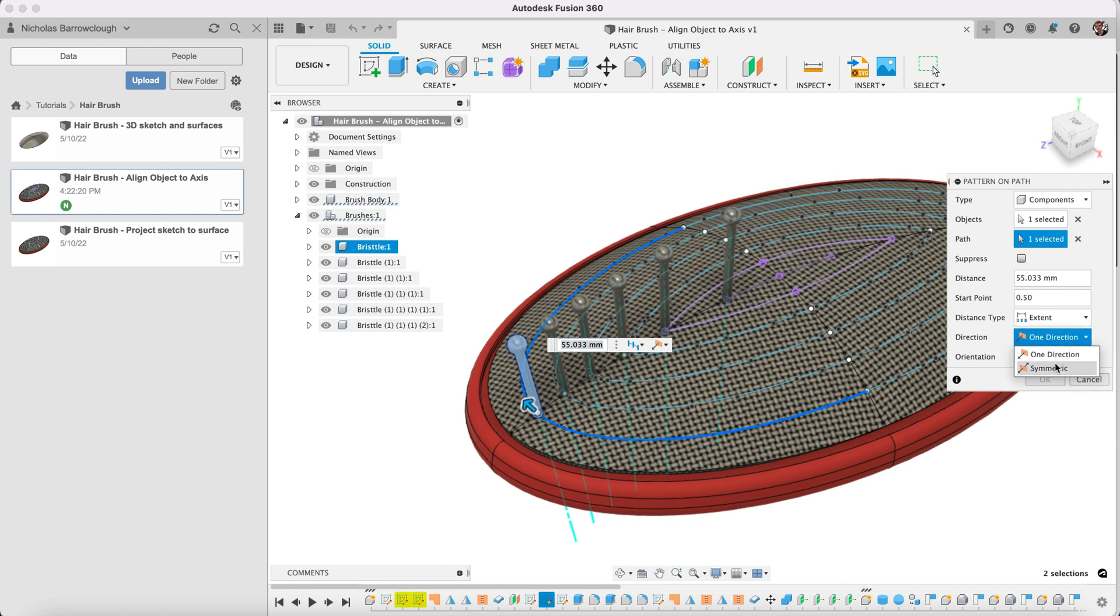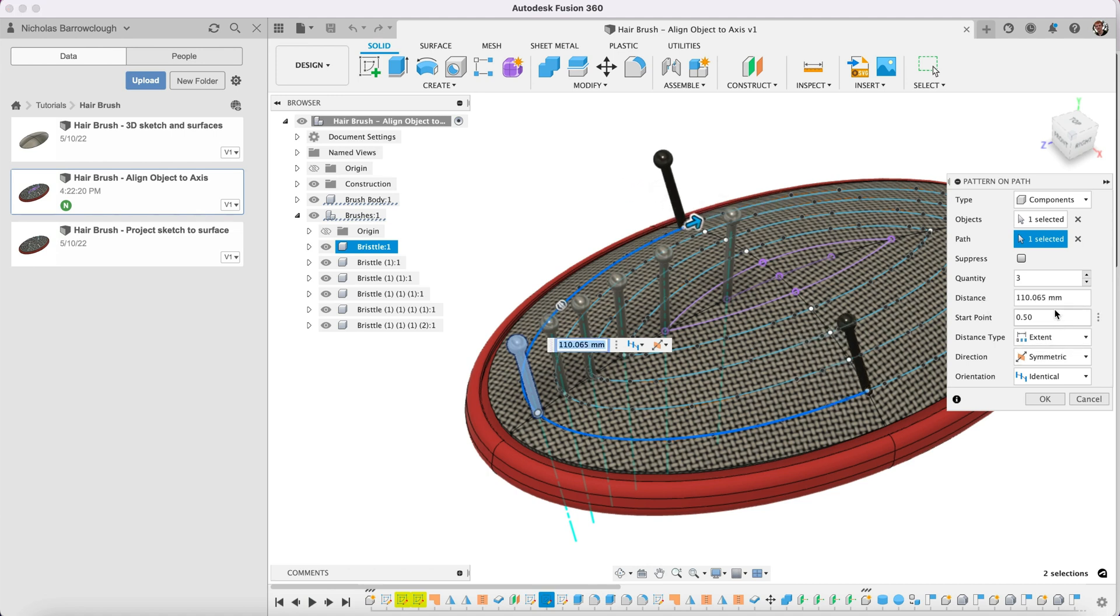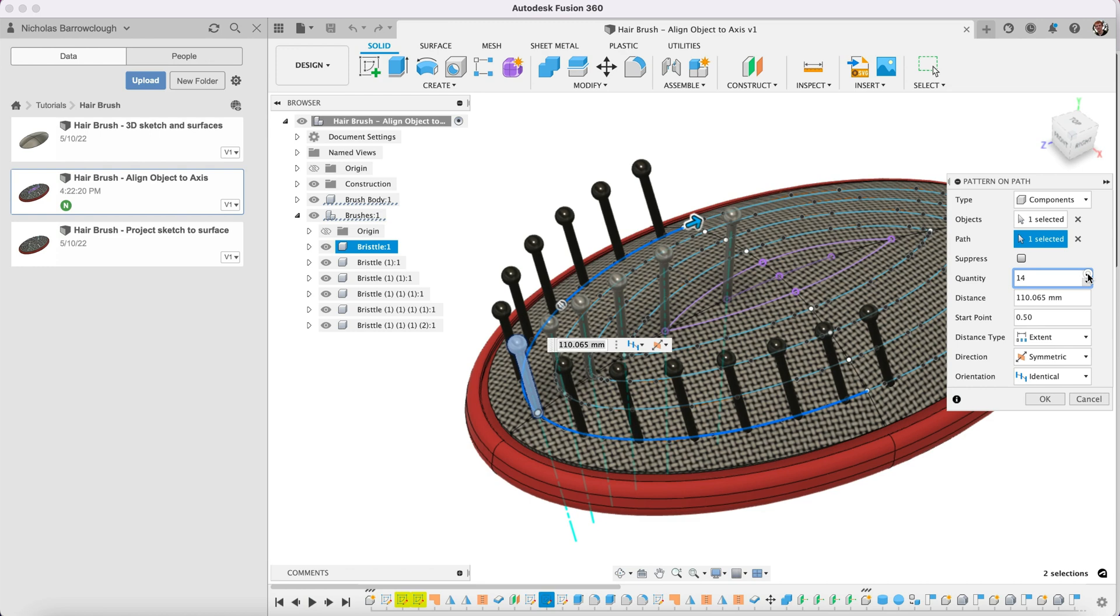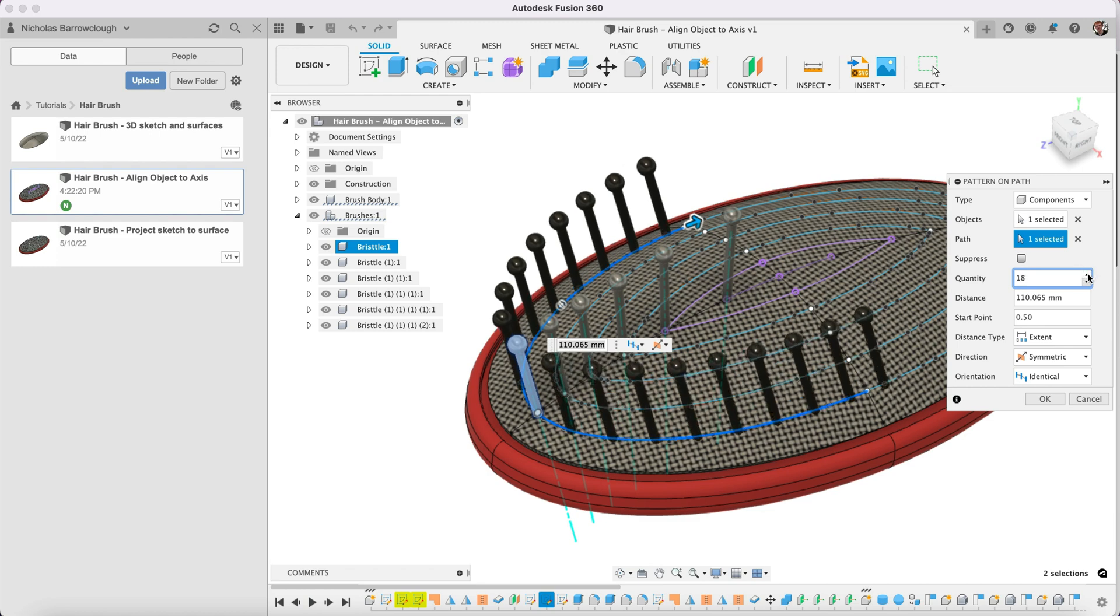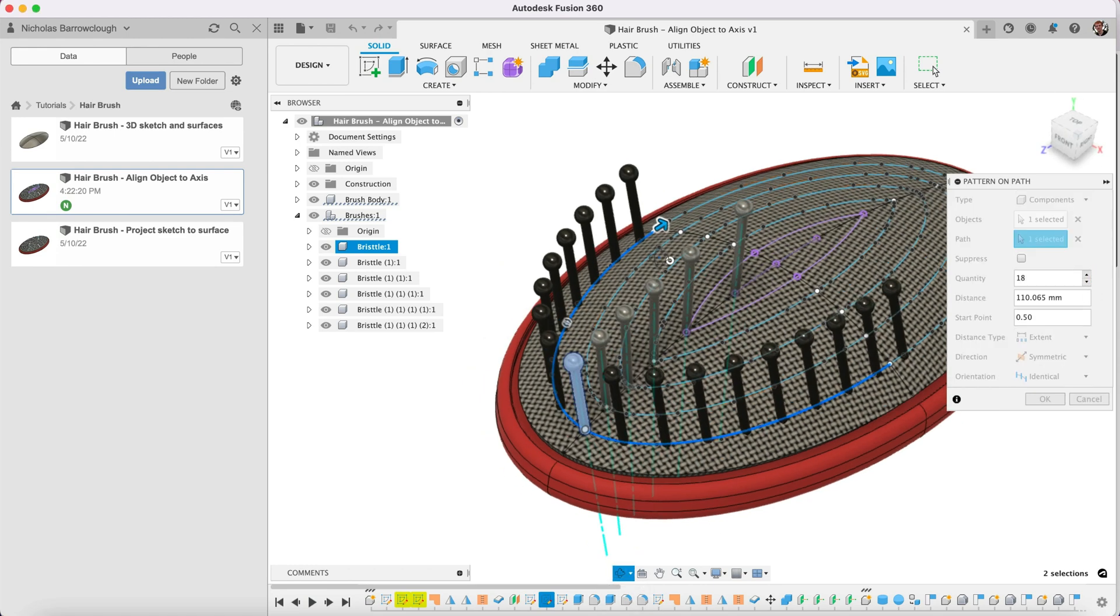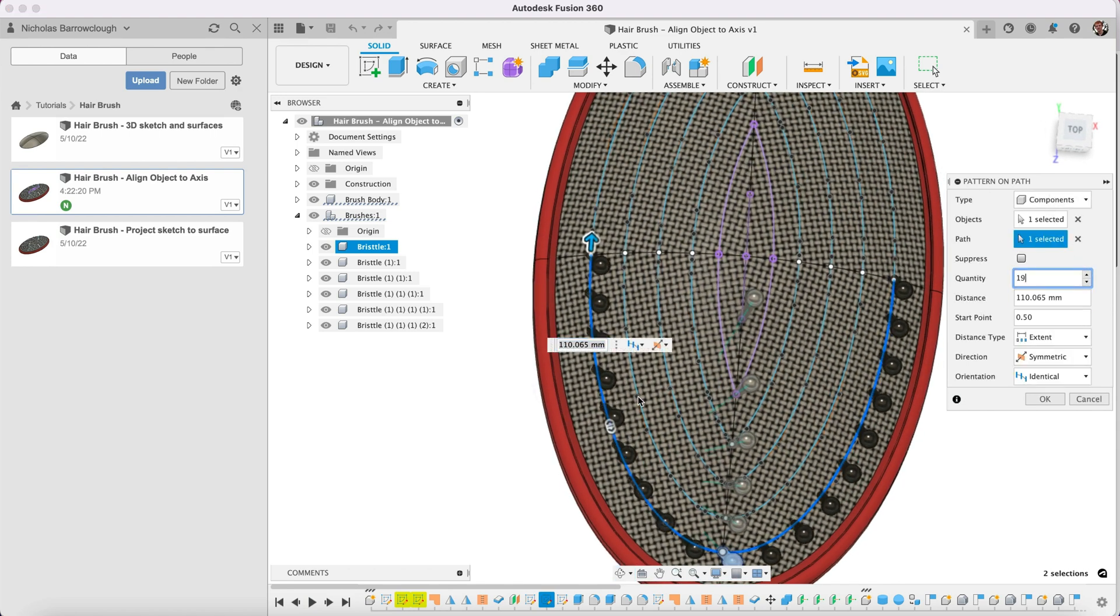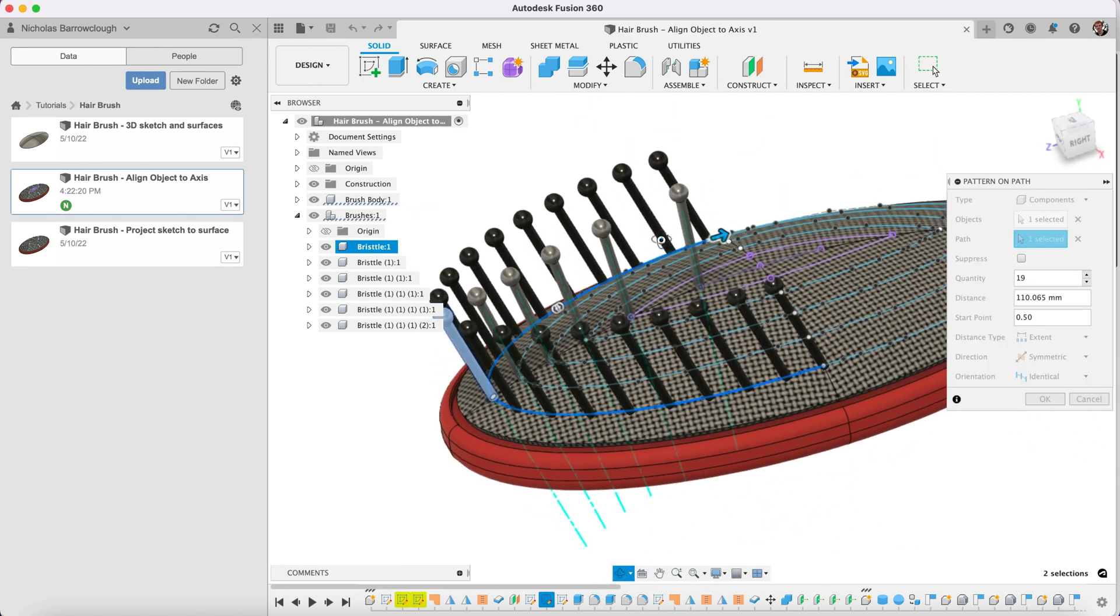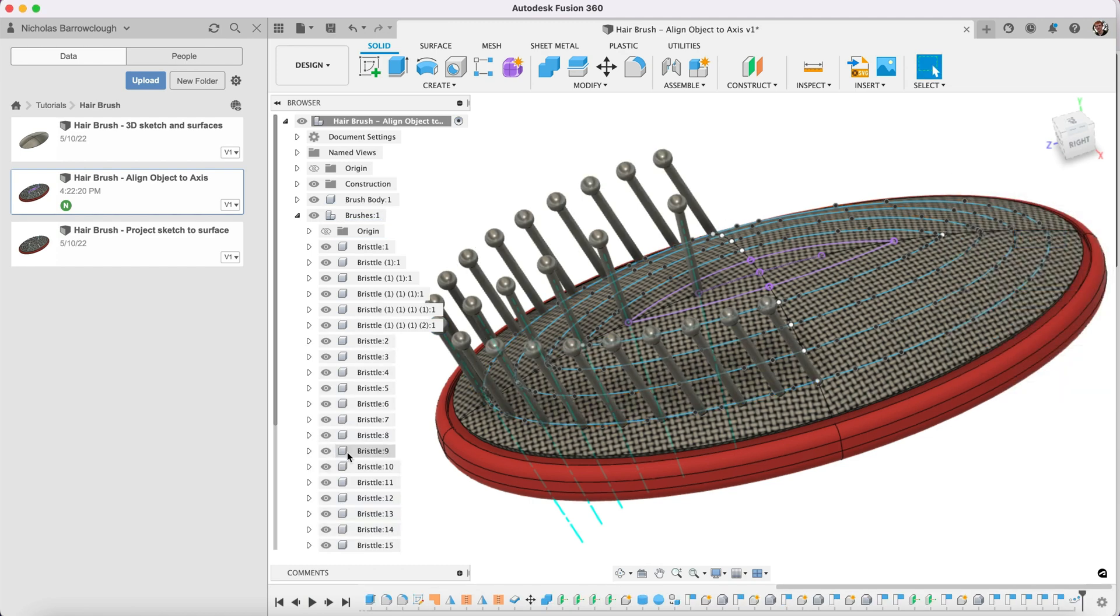We're going to choose to do this symmetric which means it'll come out in both directions and we'll go as far as there and then we will change the quantity to 18 of them. We need an even number so we'll go to 19 of them. Now you'll see when we go okay it's going to create 19 new objects here so it's starting to get a little bit busy.